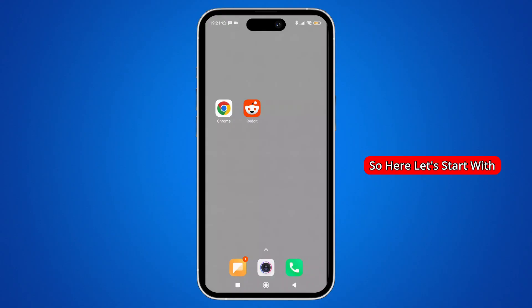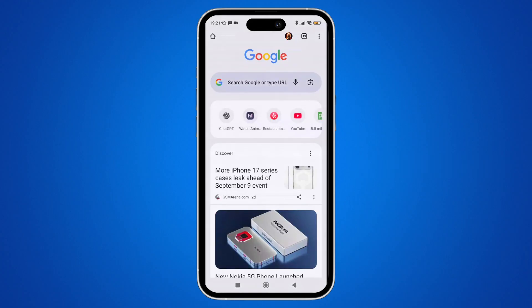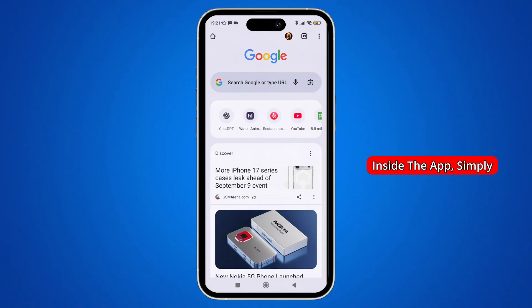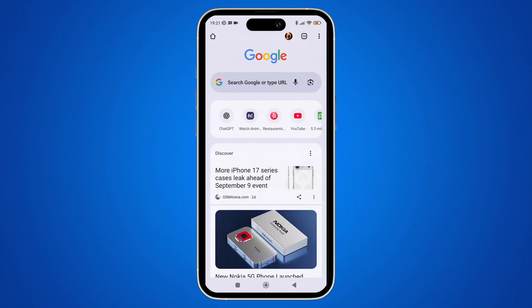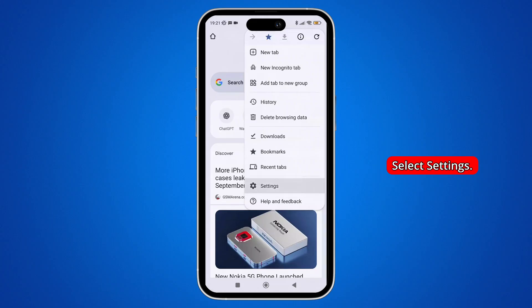Let's start with Chrome. Simply open the Chrome app on your phone and make sure that you're logged in to your account. Once inside the app, simply tap on the three-dot icon shown in the top right corner of the screen. Once you tap on it, a pop-up menu will appear. From that menu, simply select Settings.